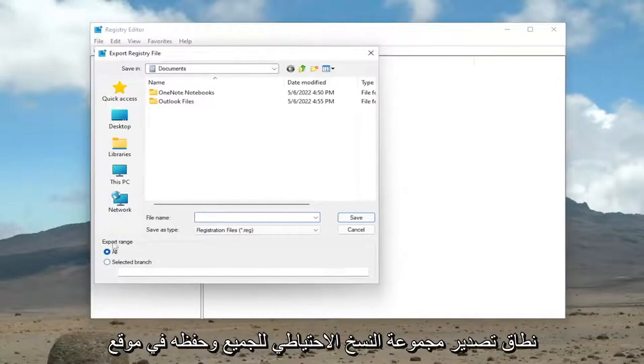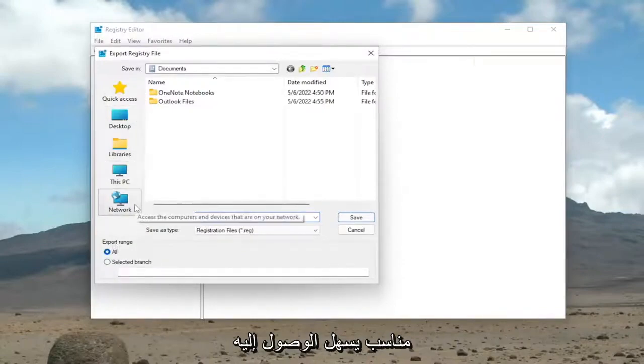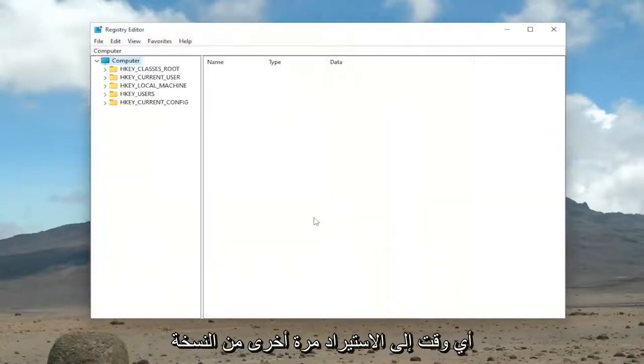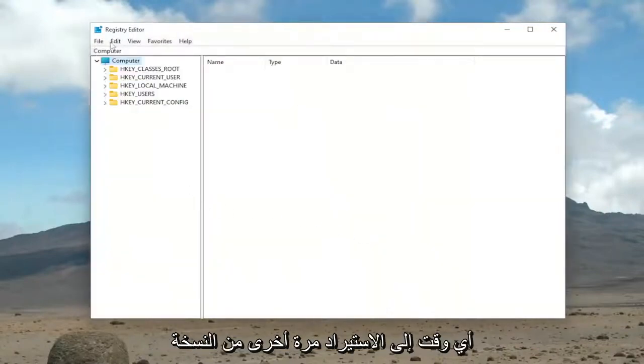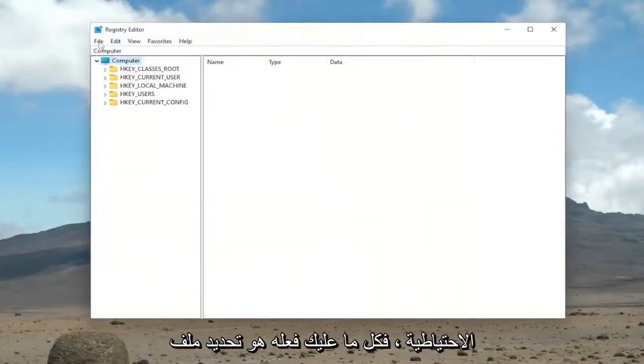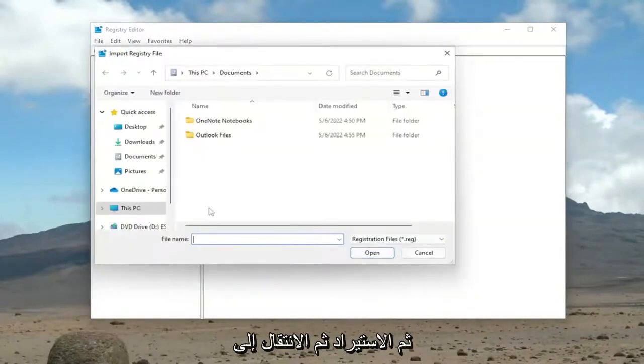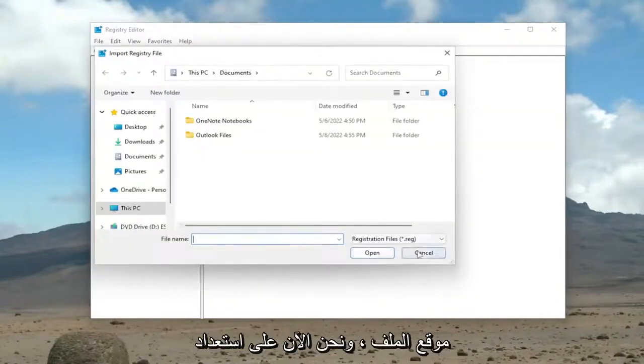Set Export Range to All and save it to a convenient and easily accessible location on your computer. If you ever need to import back from the backup, all you have to do is select File, then Import, and then navigate to the file location.